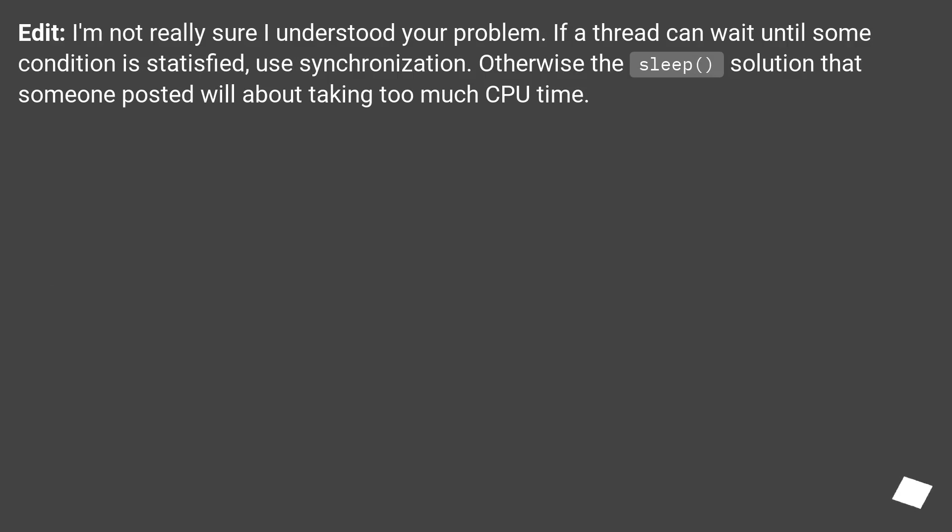Edit: I'm not really sure I understood your problem. If a thread can wait until some condition is satisfied, use synchronization. Otherwise the sleep solution that someone posted would solve the problem of taking too much CPU time.